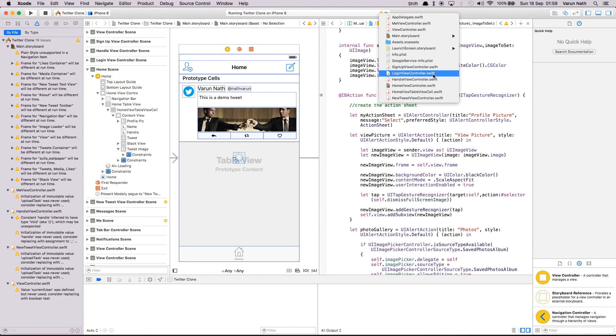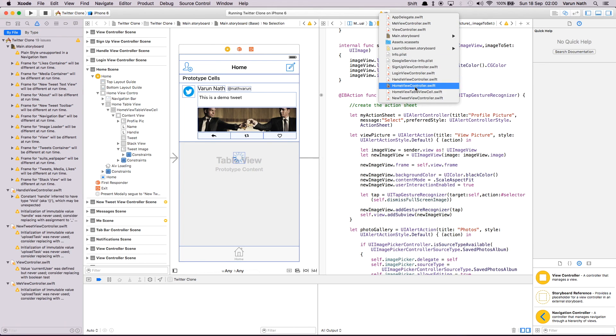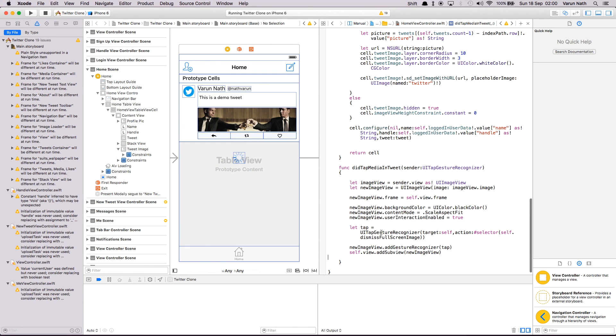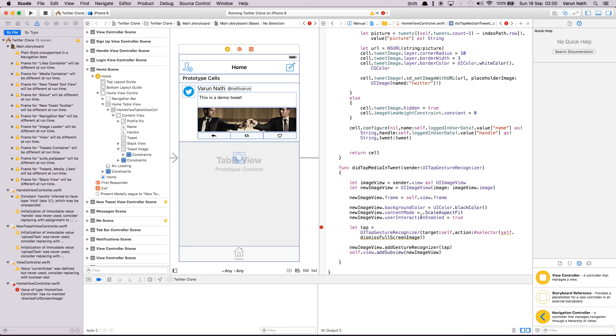Come back to the home view controller and paste this in here. So we create the image view, we set the new image view equal to the image view.image, set the frame equal to self, set a background color, content mode, enable user interaction, and also add another gesture to the larger image to dismiss that image when the user taps on it again.